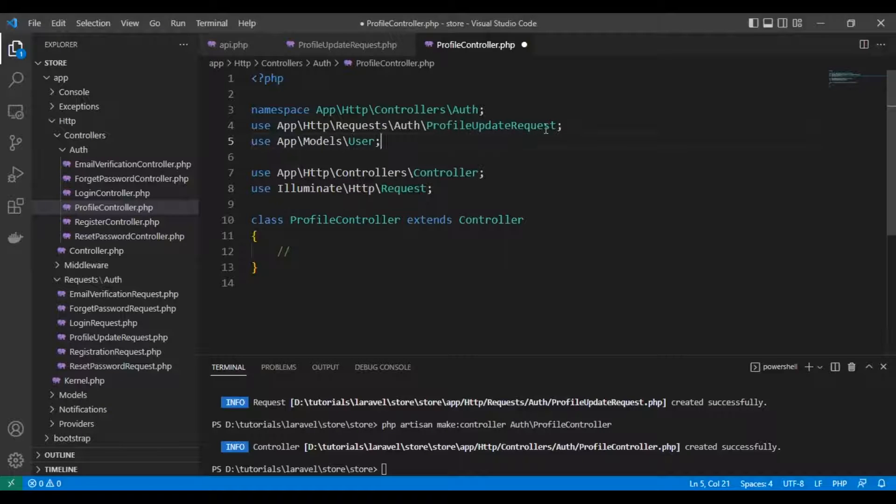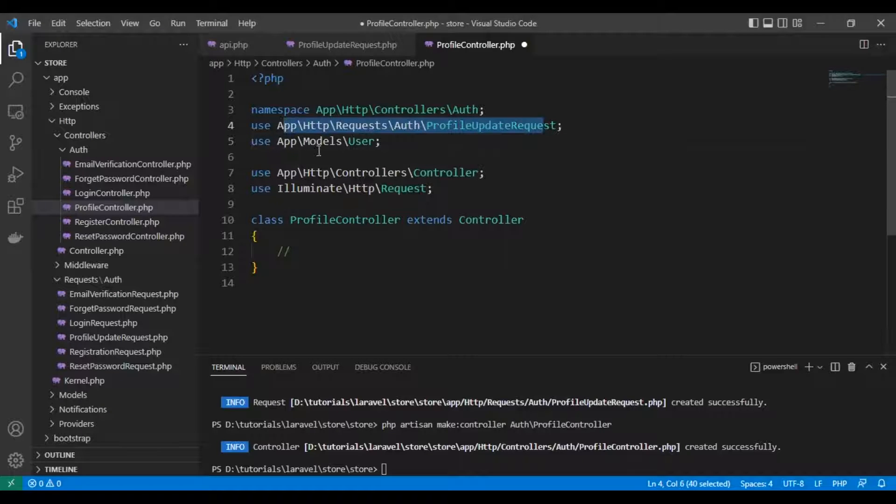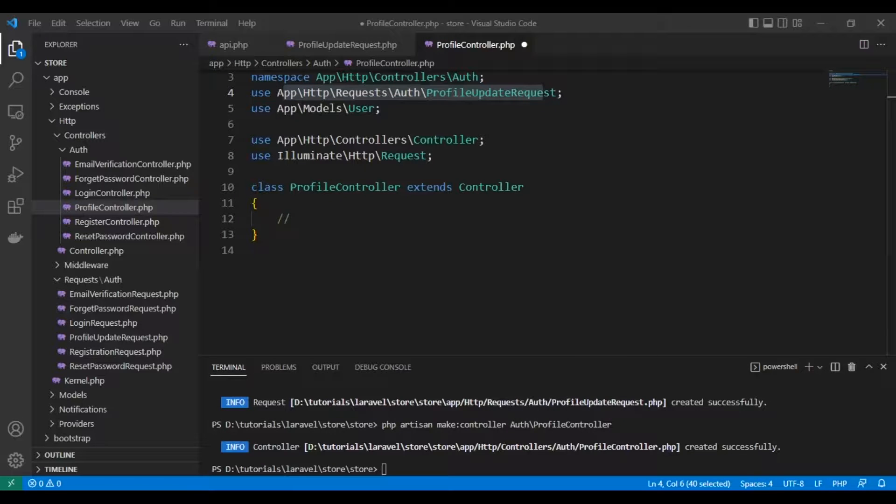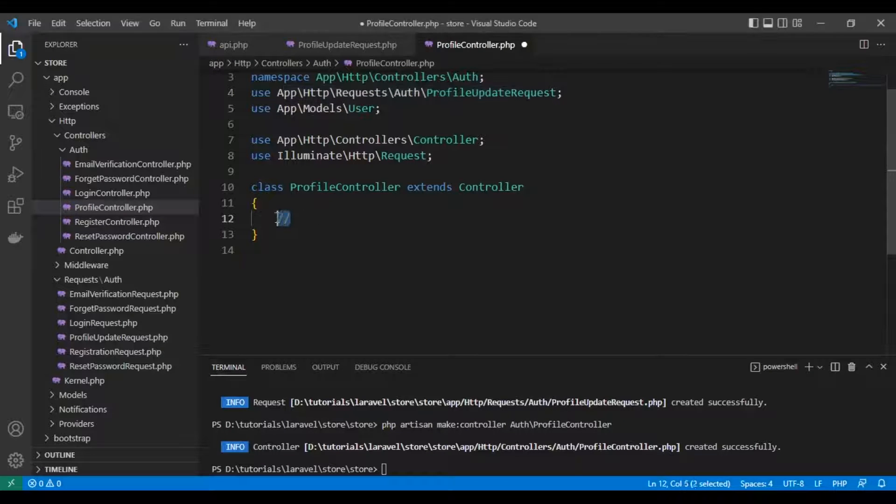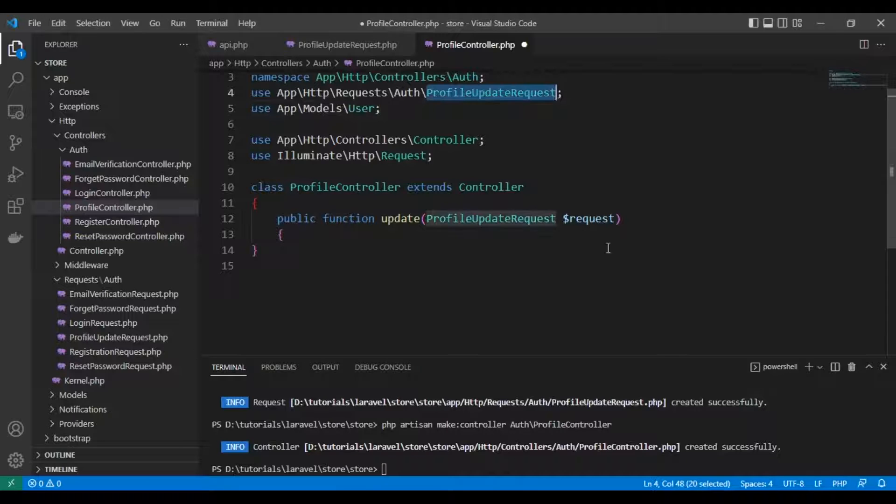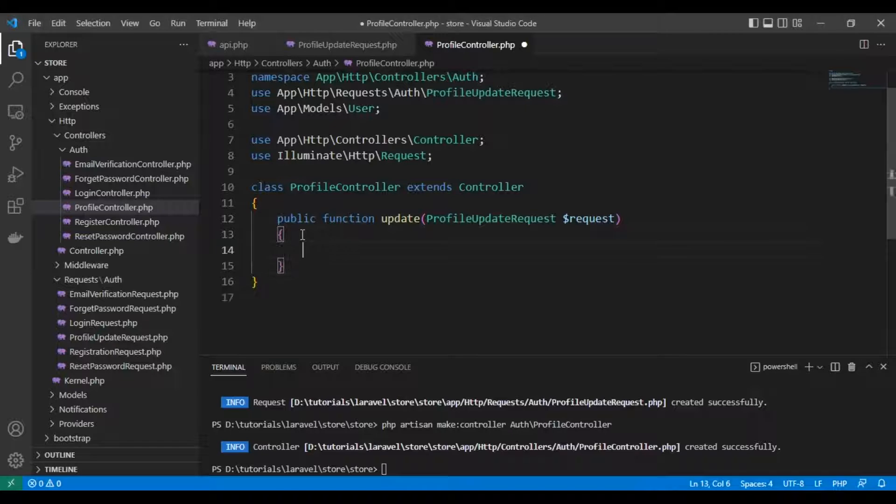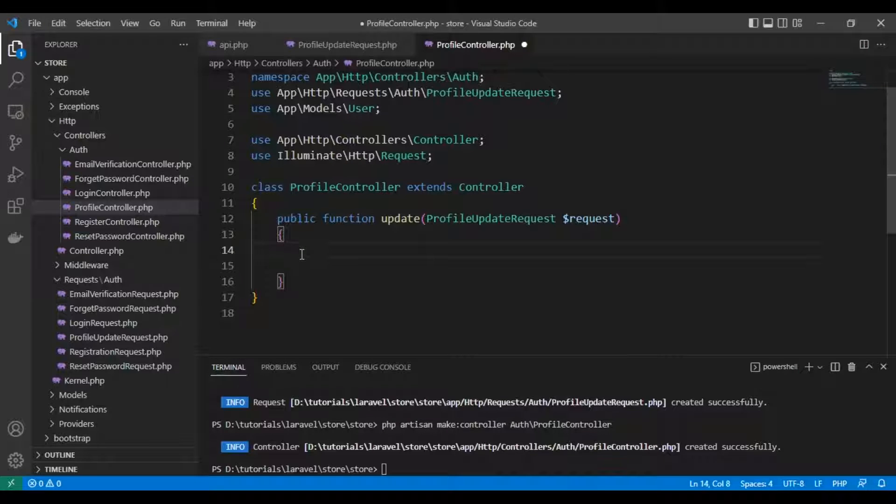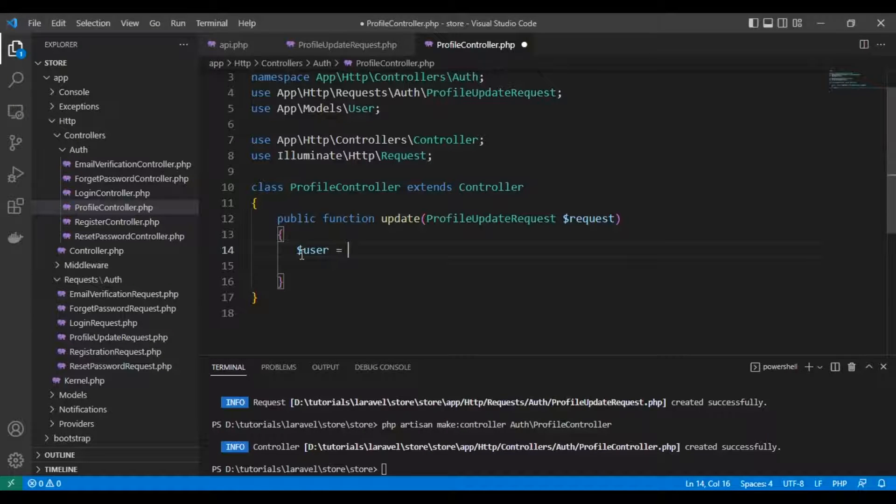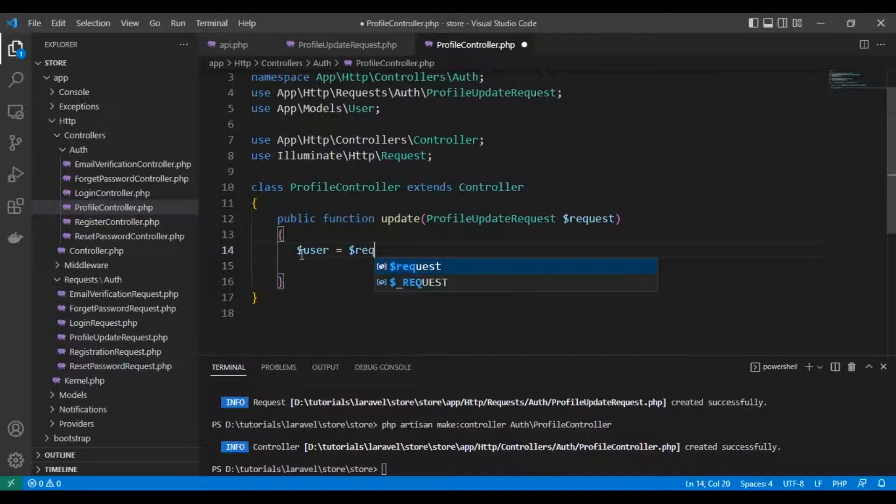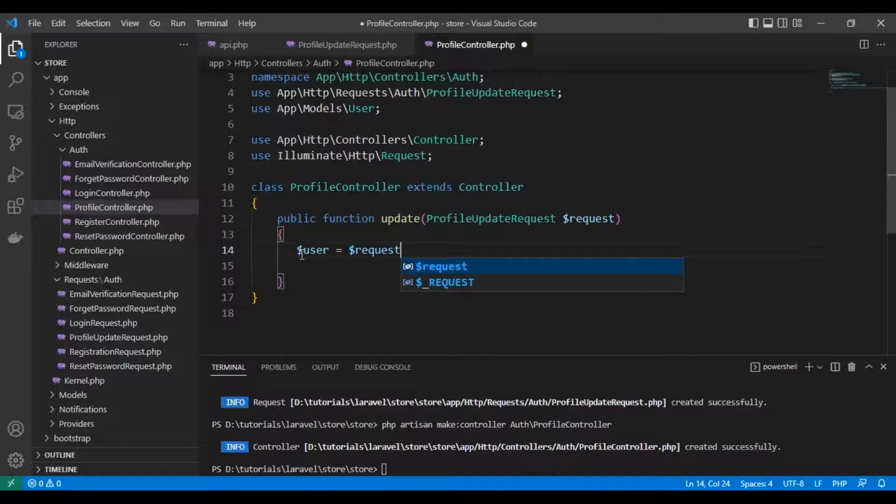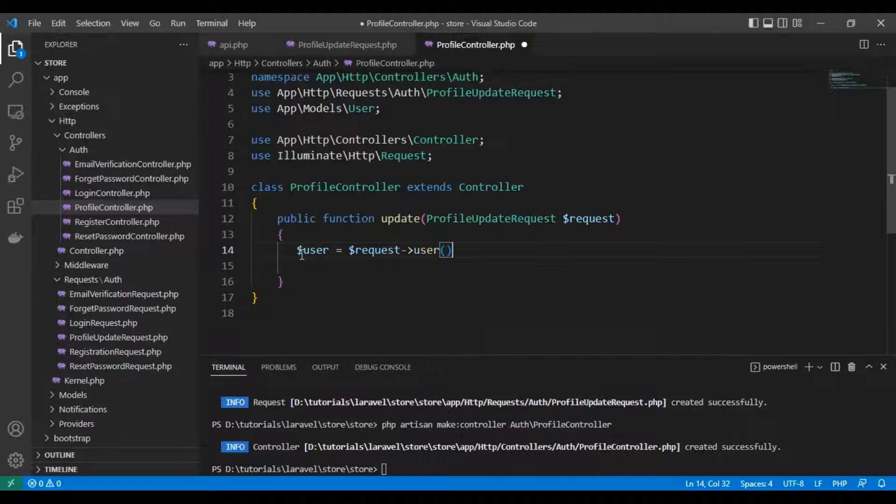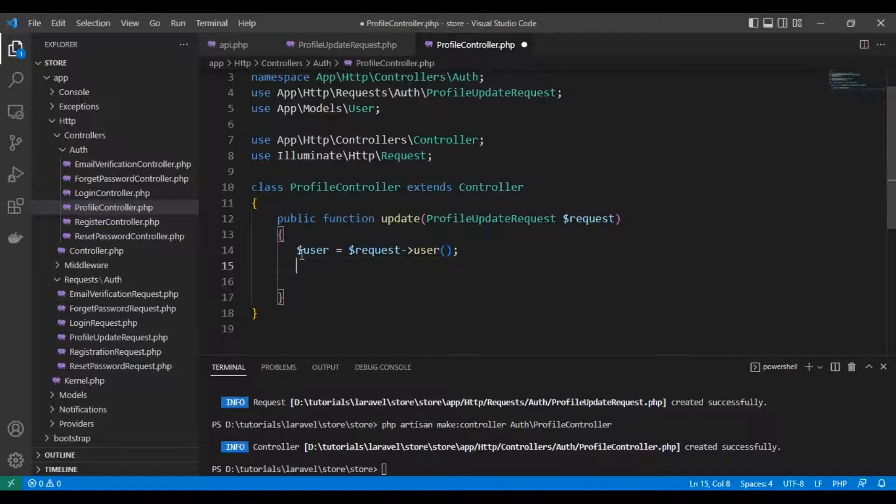We'll use the profile update request and the user model. Let's create the update function with the profile update request as a parameter for validating data. The user comes automatically from Sanctum - you can find it in request user.